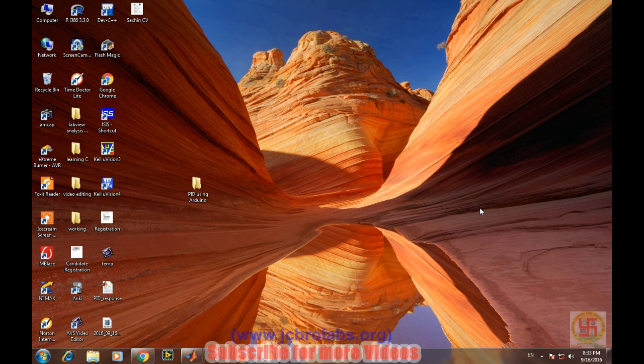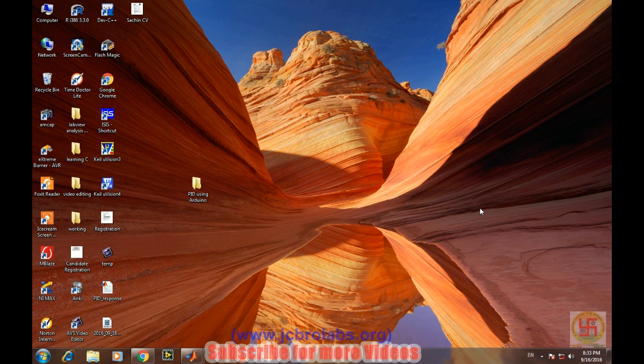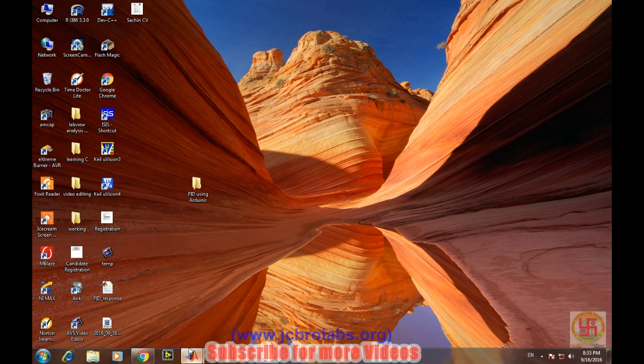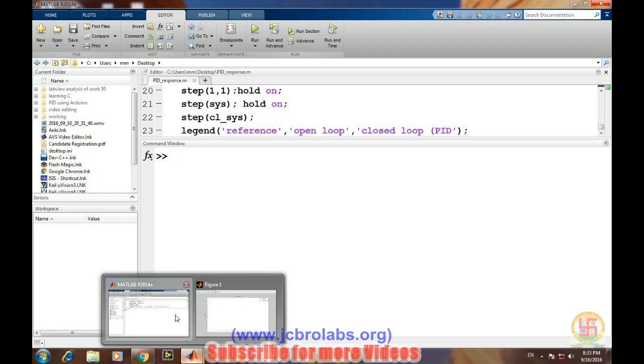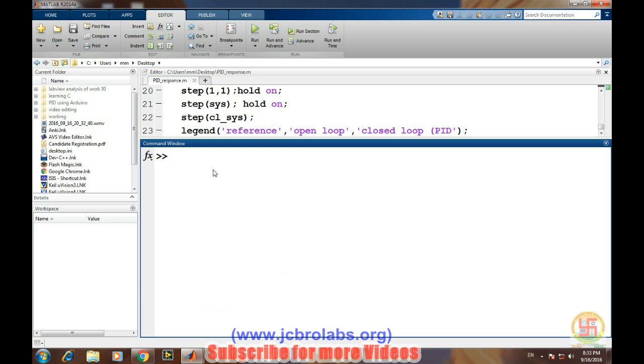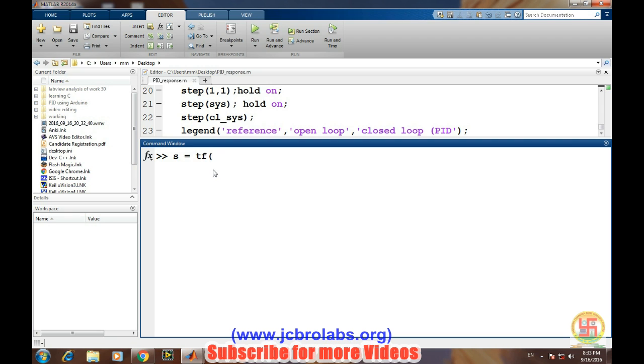We will talk about the closed-loop response of a system using a PID controller. First of all, we'll define the transfer function in s-domain S by transfer function, and then we'll define our system.